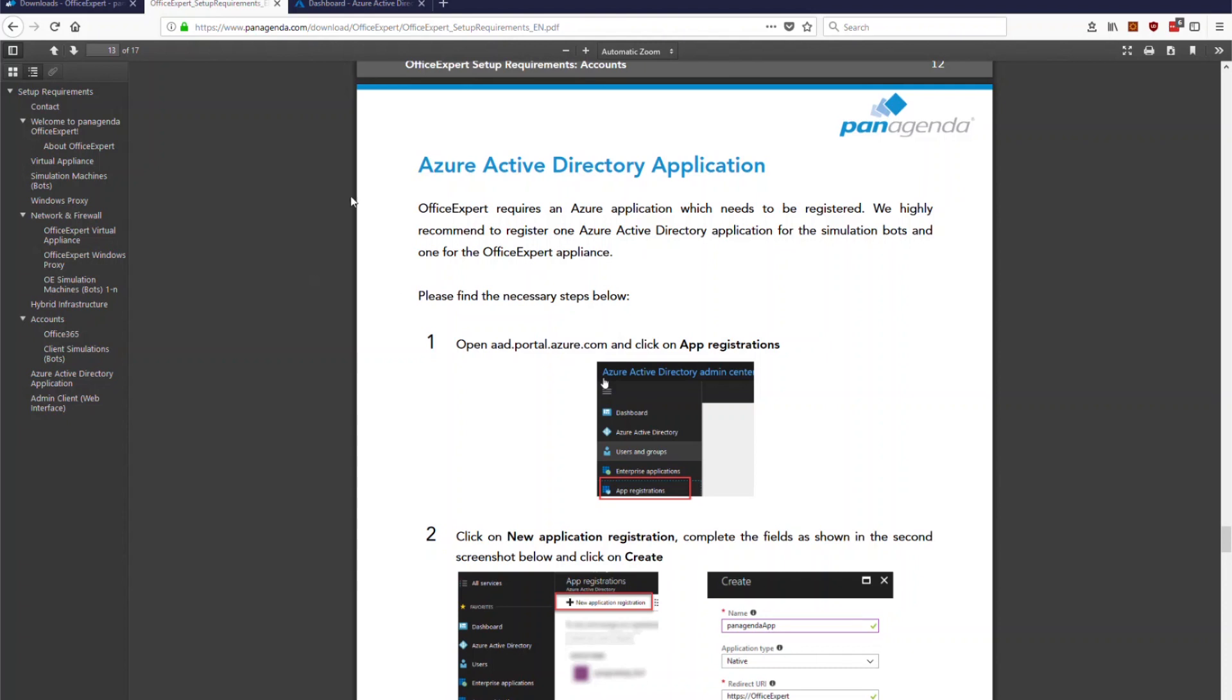In the setup guide or in the setup requirements there is a section called Azure Active Directory application and you will find here a couple of pages which describes and explains all necessary steps you have to perform in the portal and these are exactly the steps which we go through right now in this application demonstration.